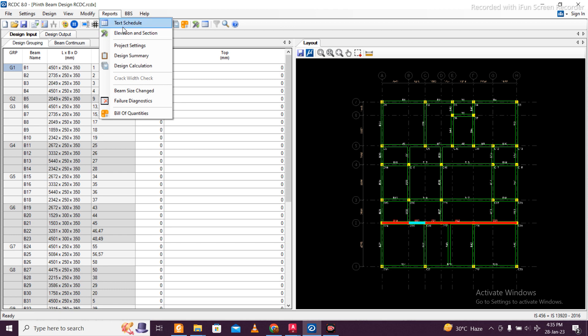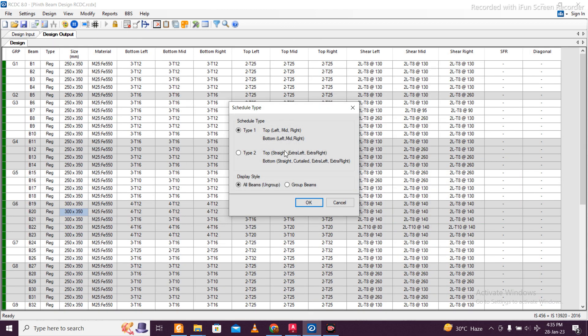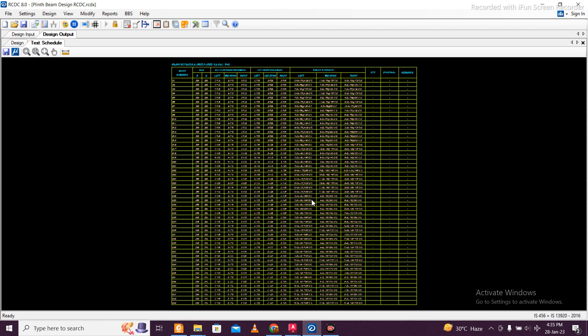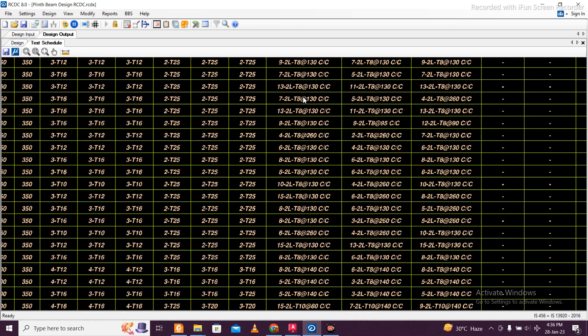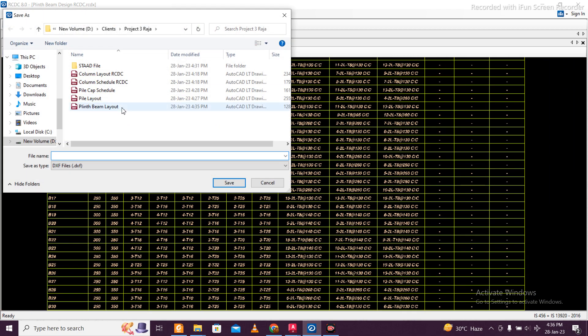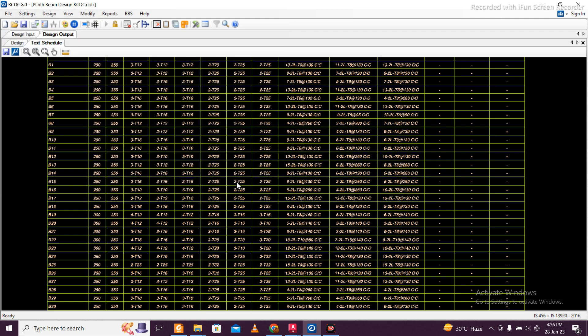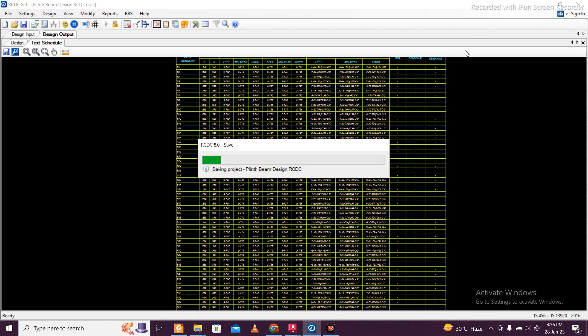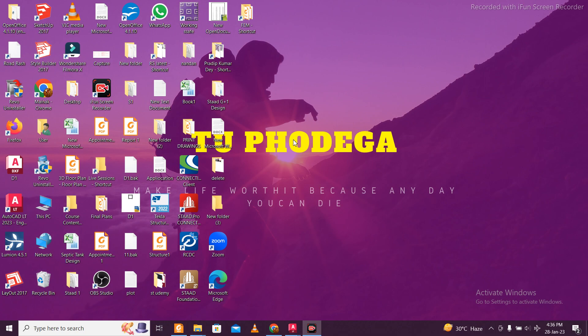After that, go to Reports and Text Schedule to get my schedule here. See the first type, then OK. This is my schedule. I'll just save this - plinth beam schedule. This is done. After this is done, you can simply save the file again.